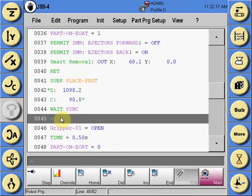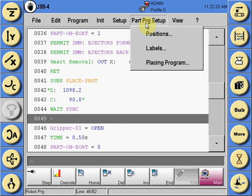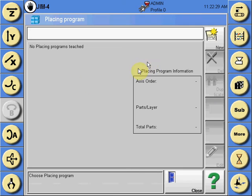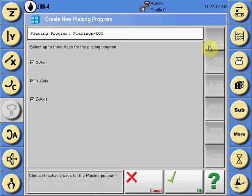At the location in the program where the palletizing program should execute, select the part program setup and from the drop-down select placing program. There are up to 16 placing programs available to be created in one text program. If you are creating a new palletizing program, select new and the screen that appears will allow you to choose the axes to be used in the palletizing program.